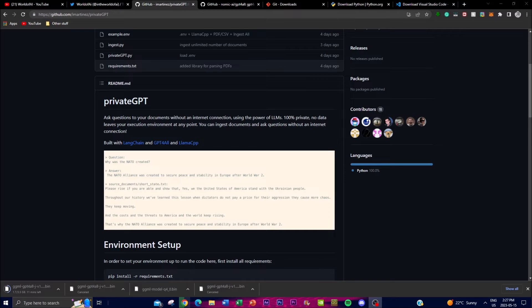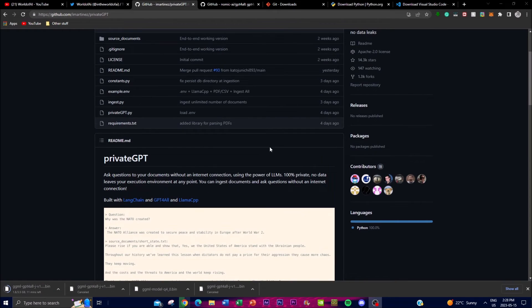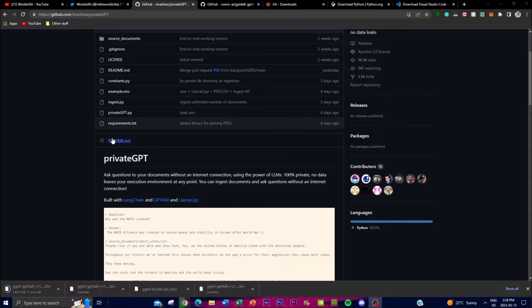PrivateGPT enables users to ingest their own documents into the model, which allows you to have a custom knowledge base for your queries. This ingestion process involves providing the model with relevant text data — that could be through your own PDFs, text documents, notes, and other document types specified in the repo. I'll leave the links in the description below so you can get a better understanding of the requirements.